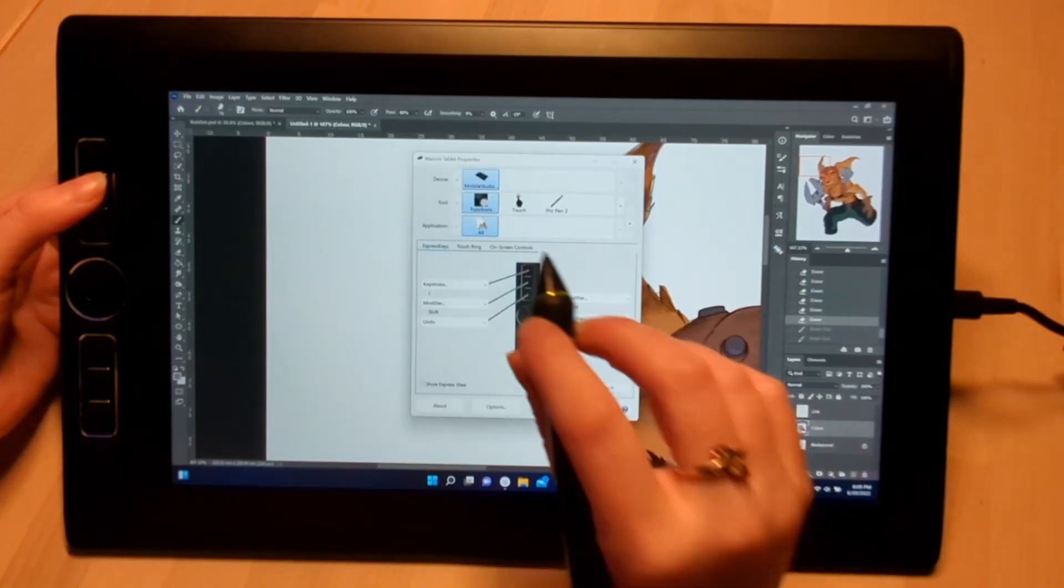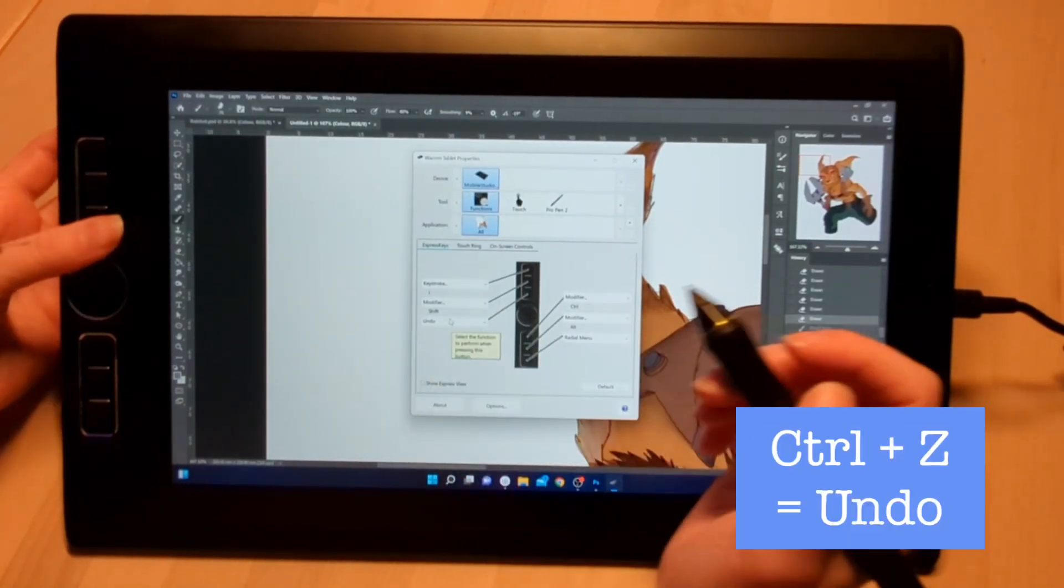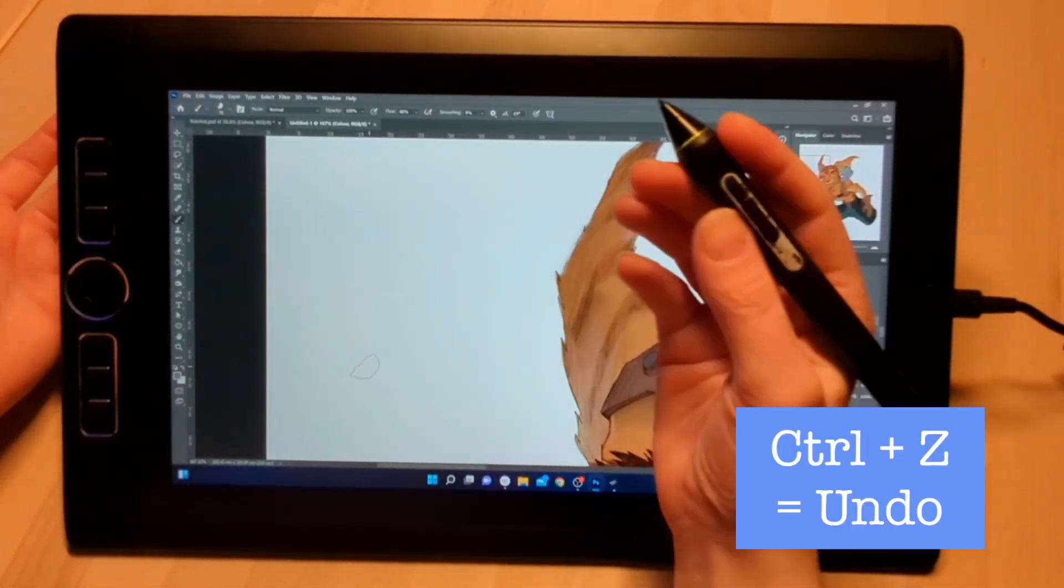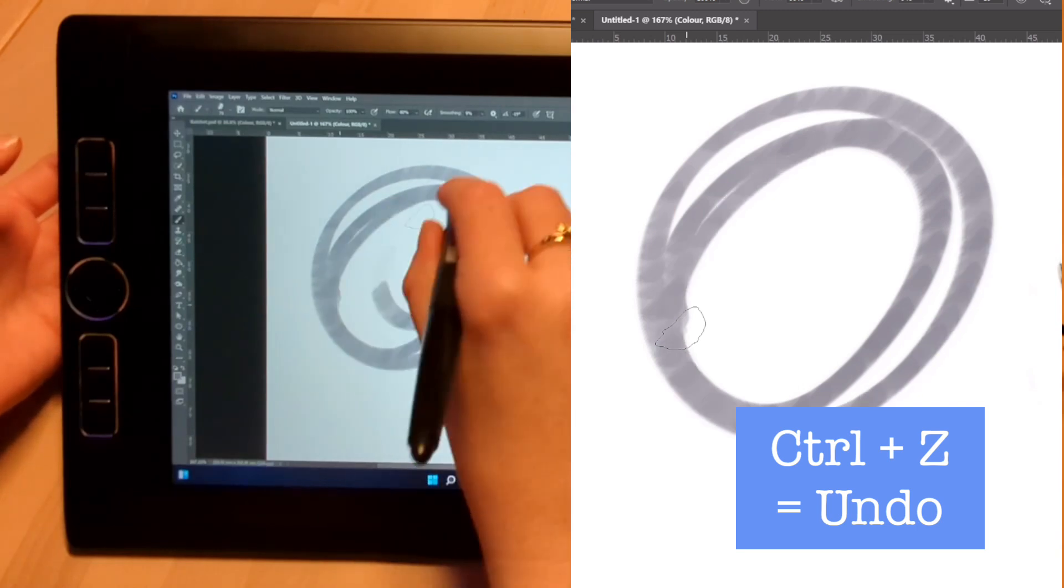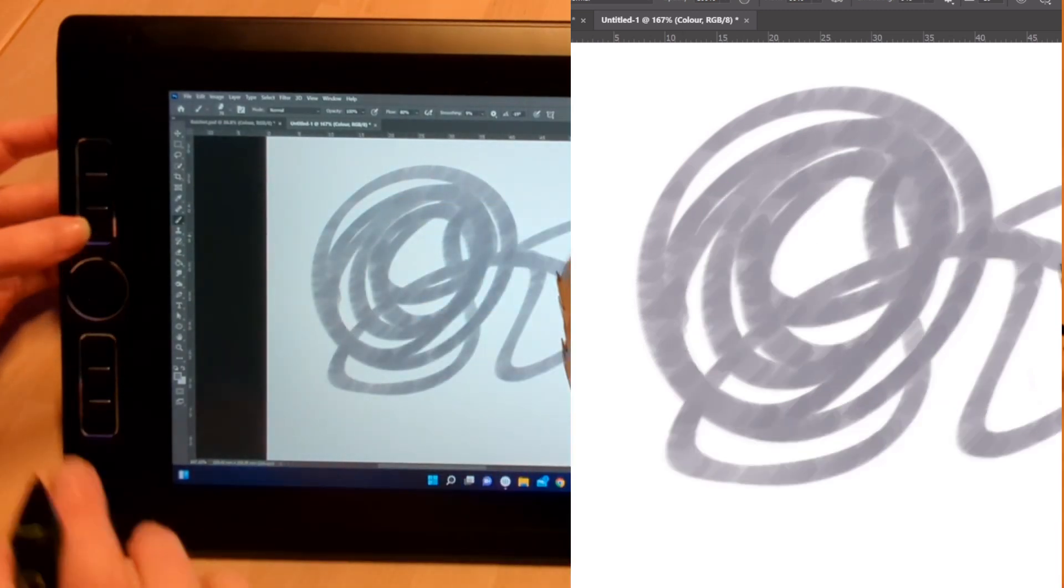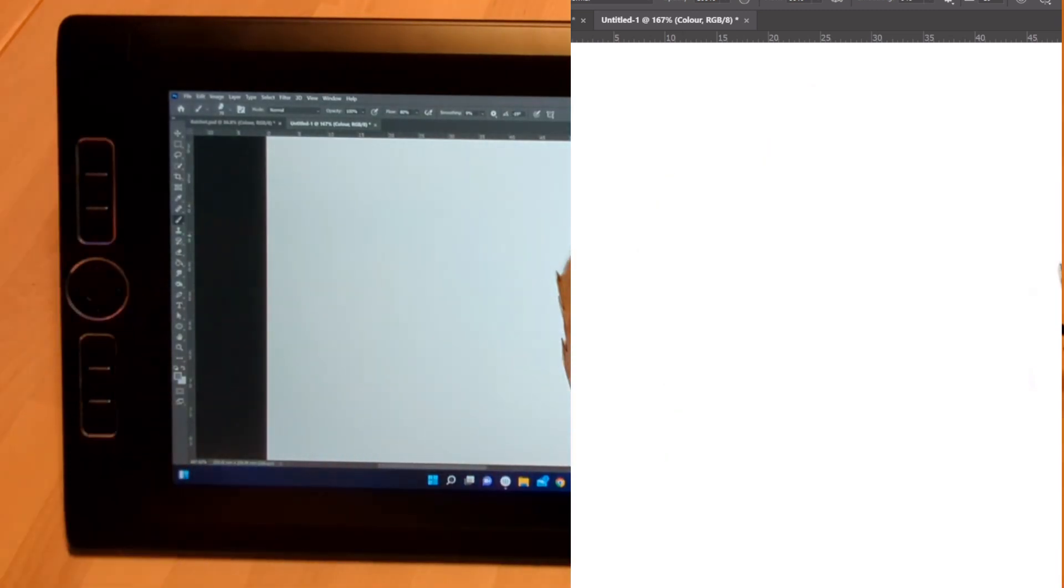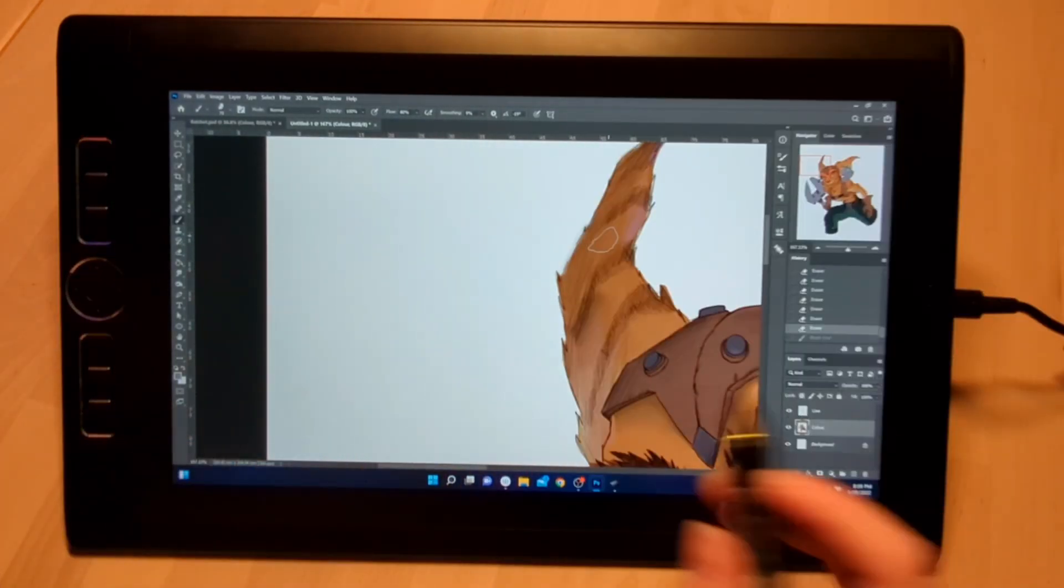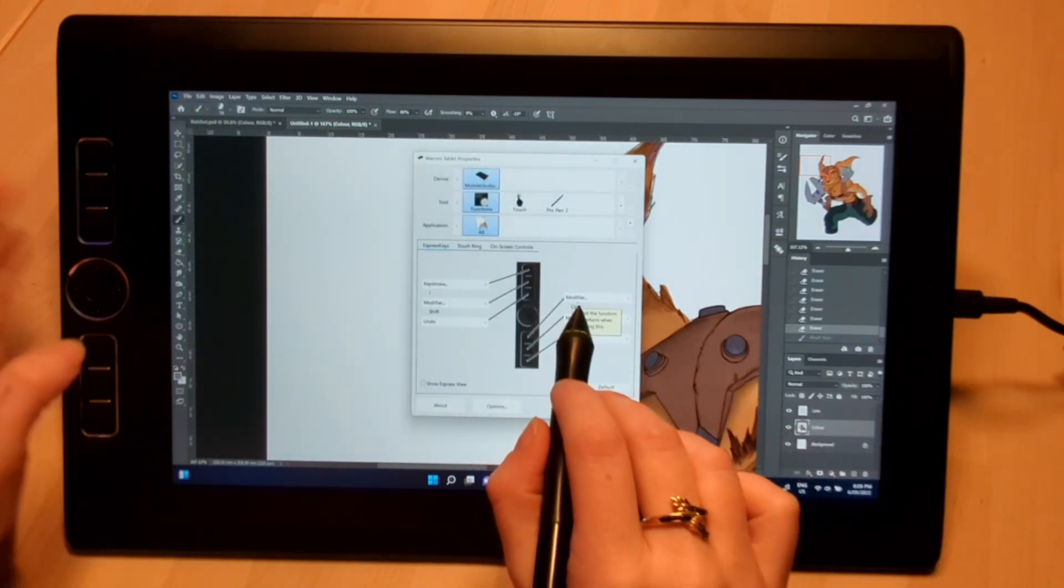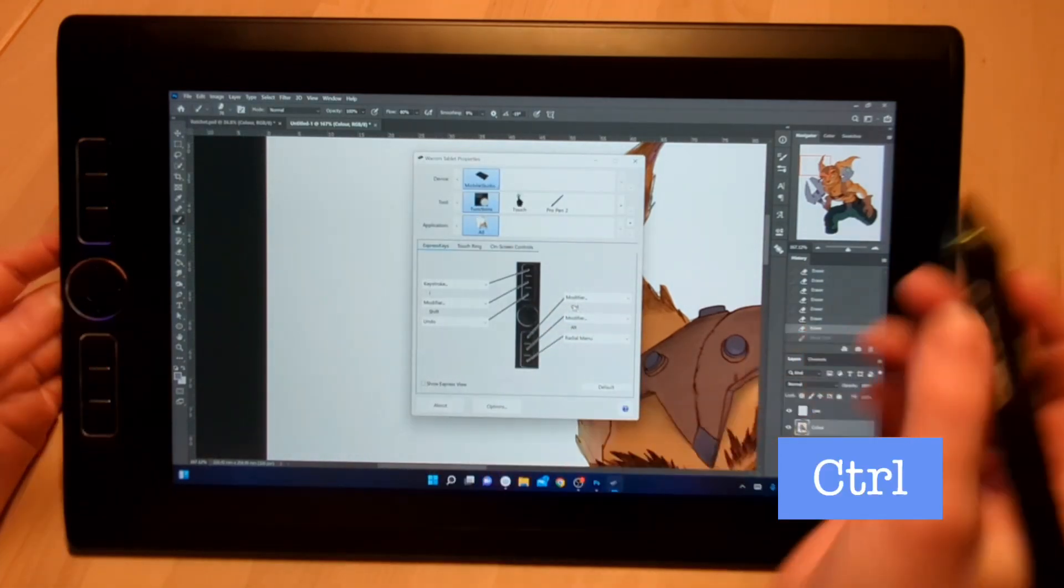Next we have an Undo button. It's set to Ctrl+Z. Pretty self-explanatory—I do something, I mess up, I press the undo button, and it'll go back one step.